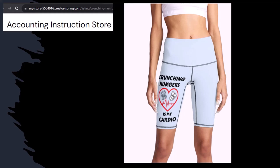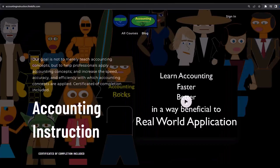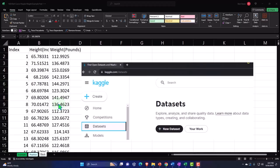If you'd like a commercial-free experience, consider subscribing to our website at accountinginstruction.com or accountinginstruction.thinkific.com.